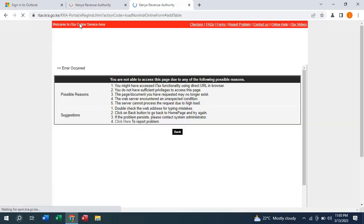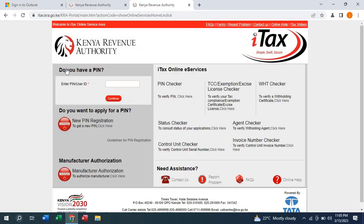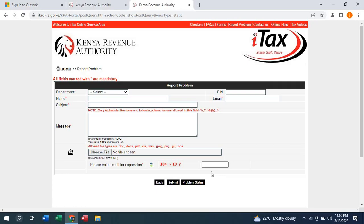Once you come to the KRA portal, you can click on Home. Once you're at Home, down here you'll see a place written 'Report a Problem'. So we click there.